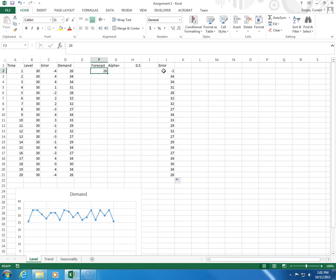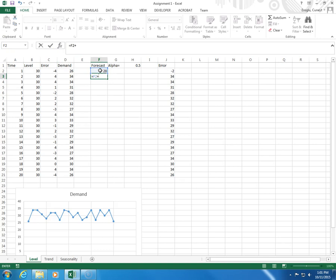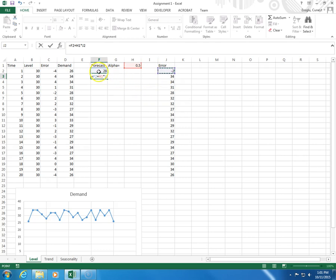I do that by entering the following equation: equals the previous forecast, click here, plus the smoothing constant times the error.